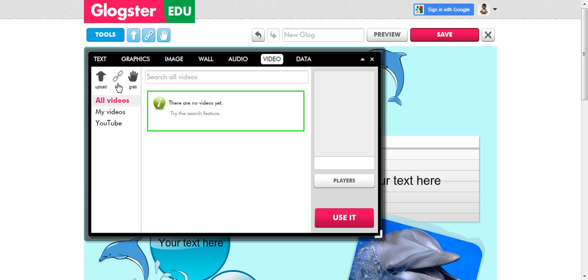You can upload a video using a link, and that's what I'm going to show you and the way I'd like you to do it. You can also grab a video, which means that you will make a video with the webcam, but we're not going to do that.